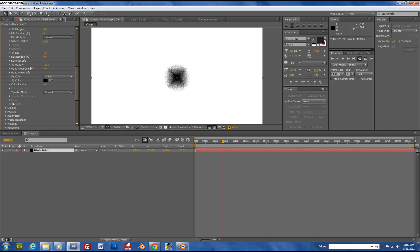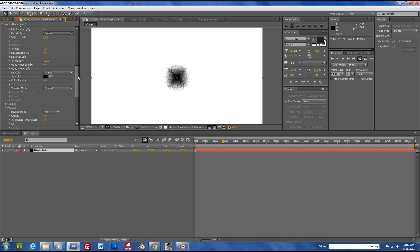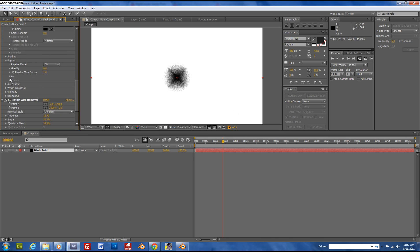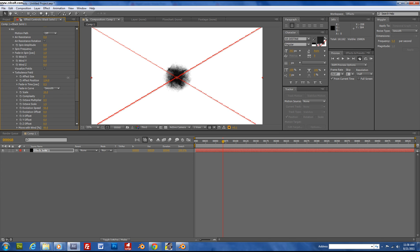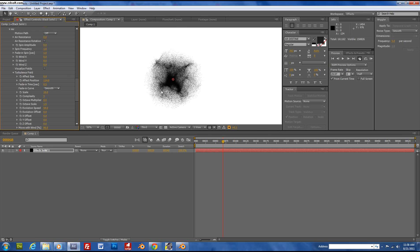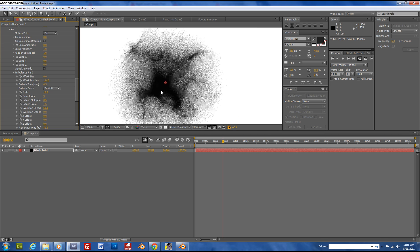Then go to the physics — Air, Turbulent Field, Effect Position — and you basically get smoke.